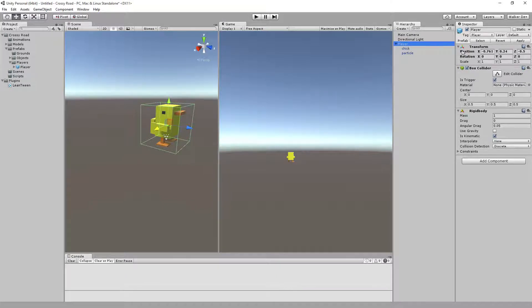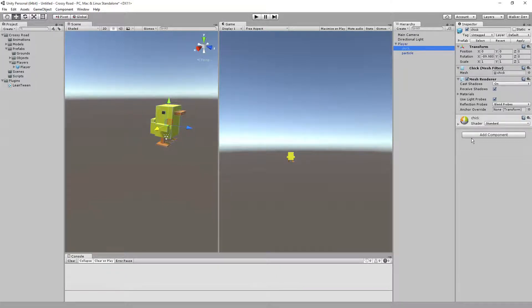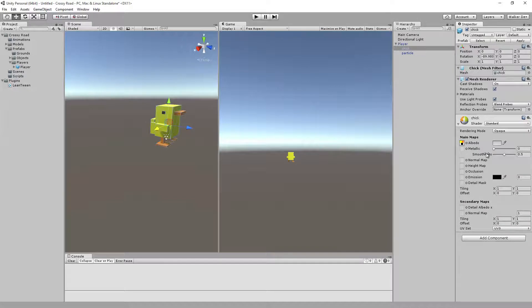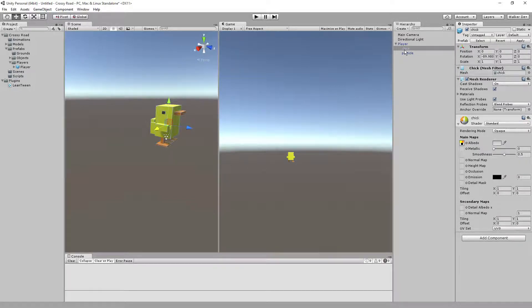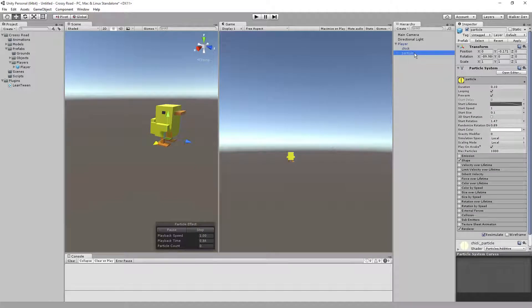It's going to hold the actual chicken model file, so the chicken is going to be the object inside of here. As well, we have a little particle that's inside of this as well.